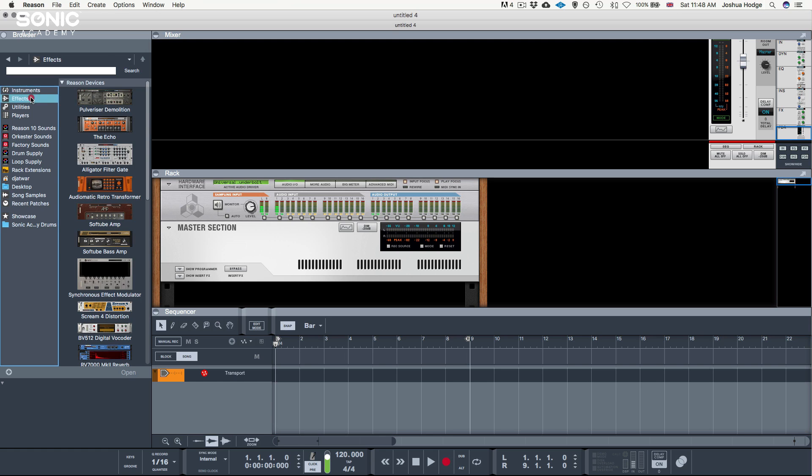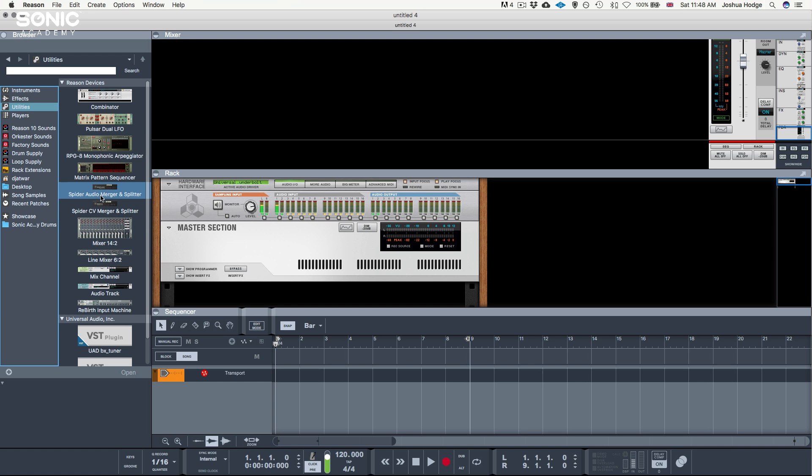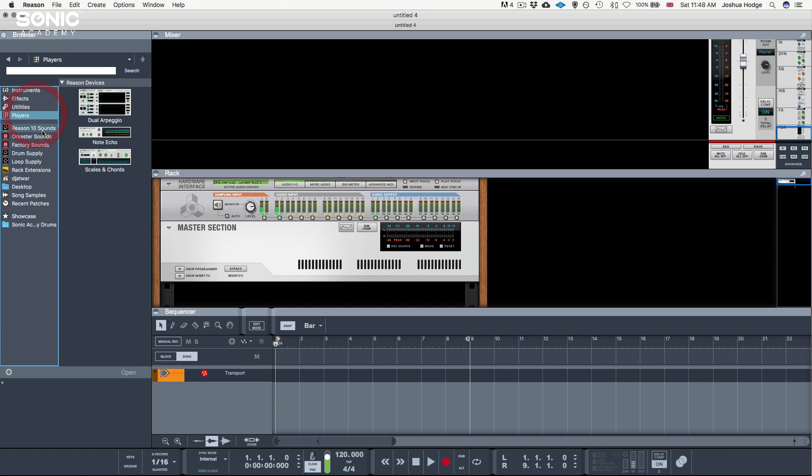Next, we have effects such as distortions, reverbs, and delays. Then we have the utility section, which is some of our arpeggio effects, mergers and splitters. And then we have our player section, which is scales and chords. If we want to lock our synthesizer into a certain scale, then we can do that using this device and also another arpeggiator.